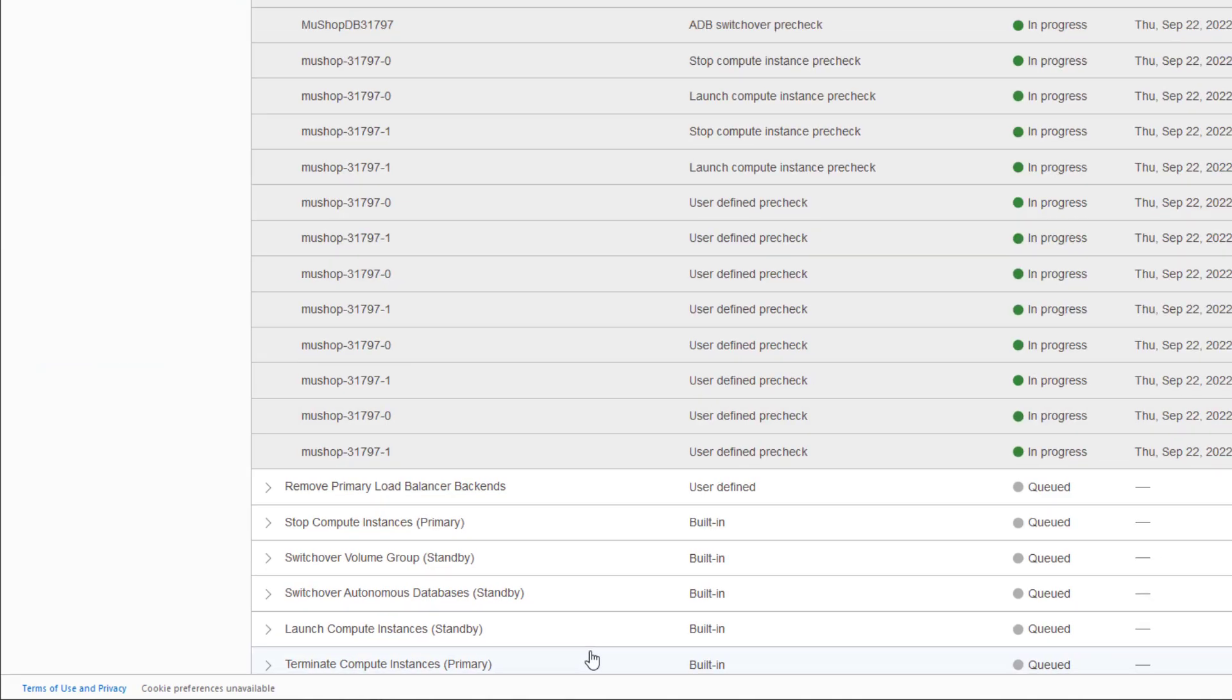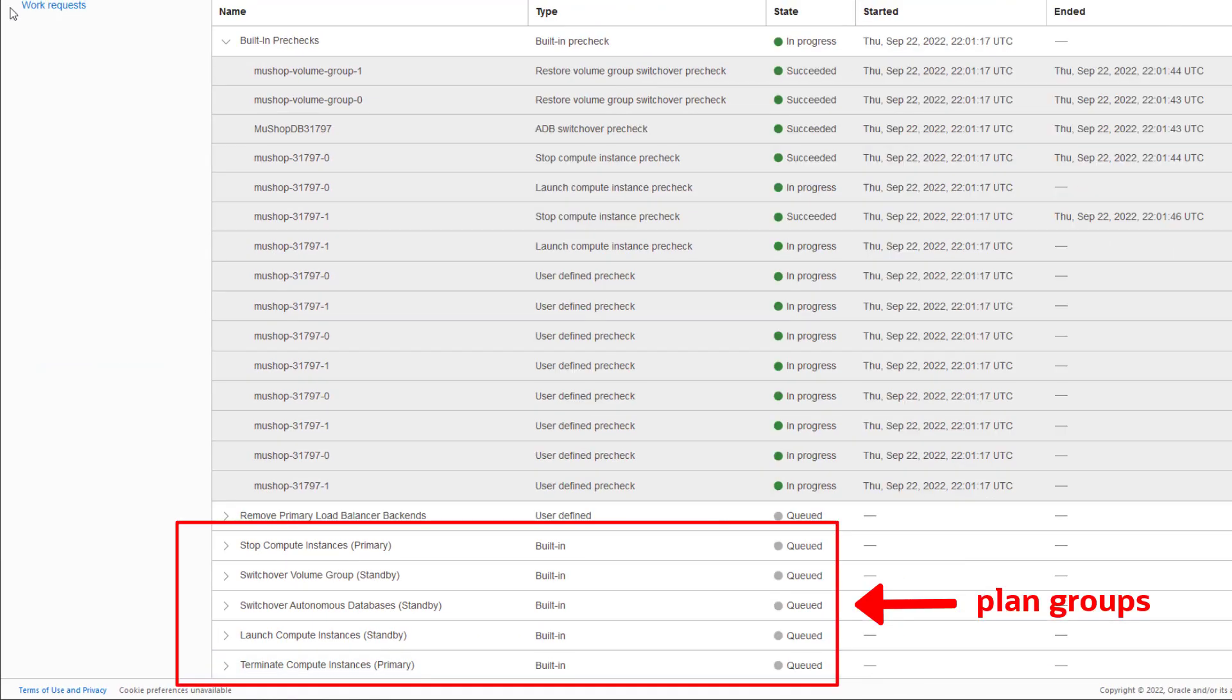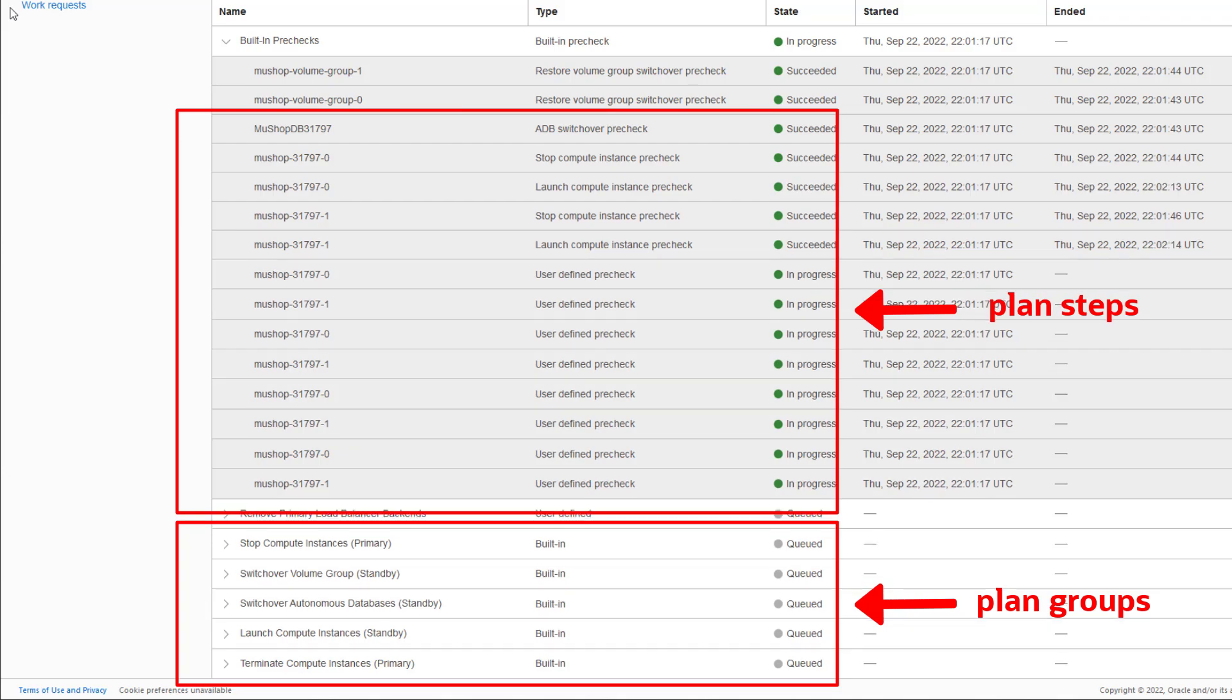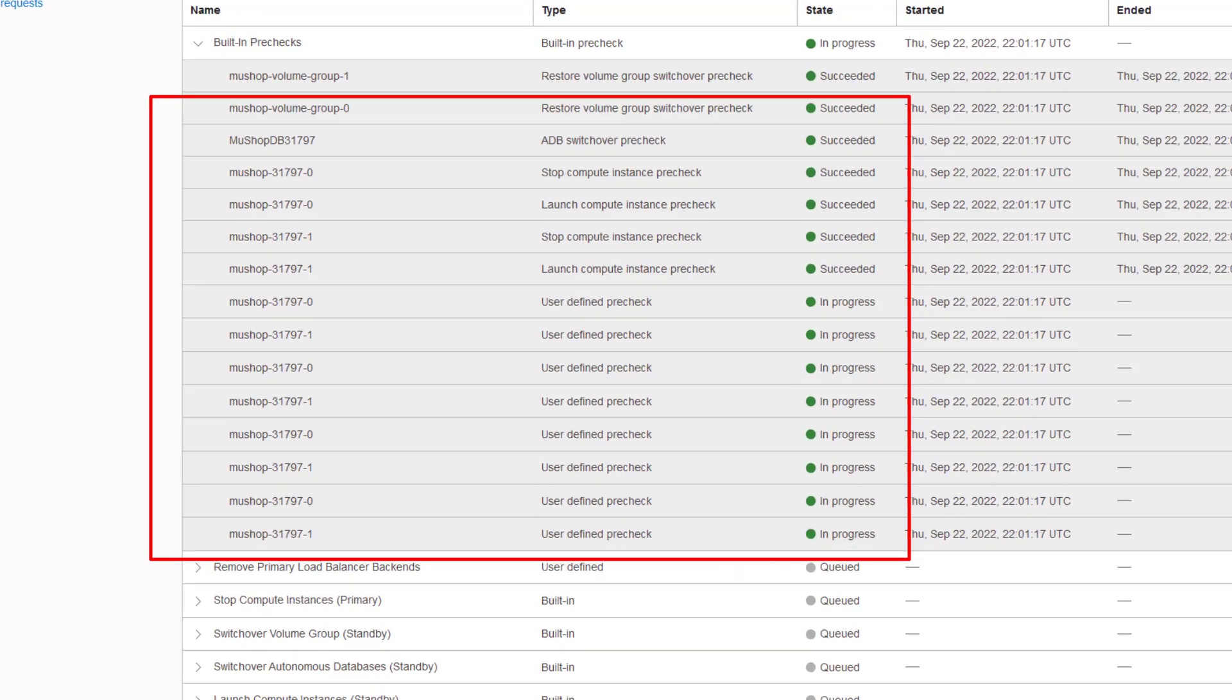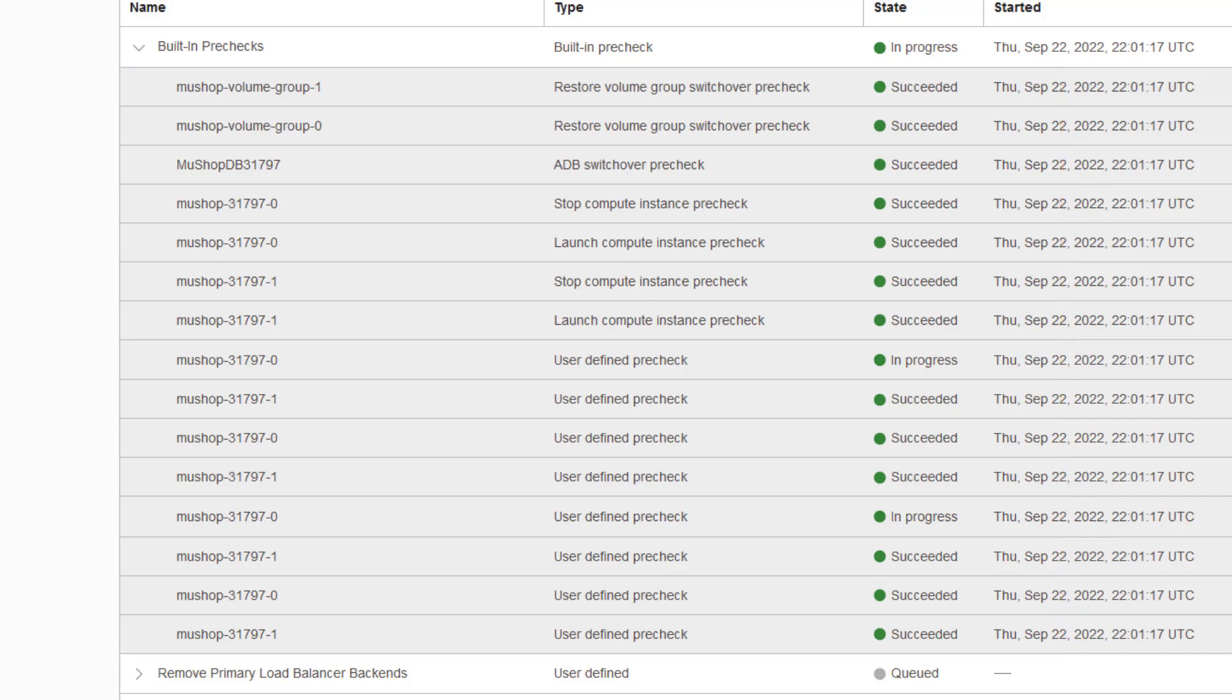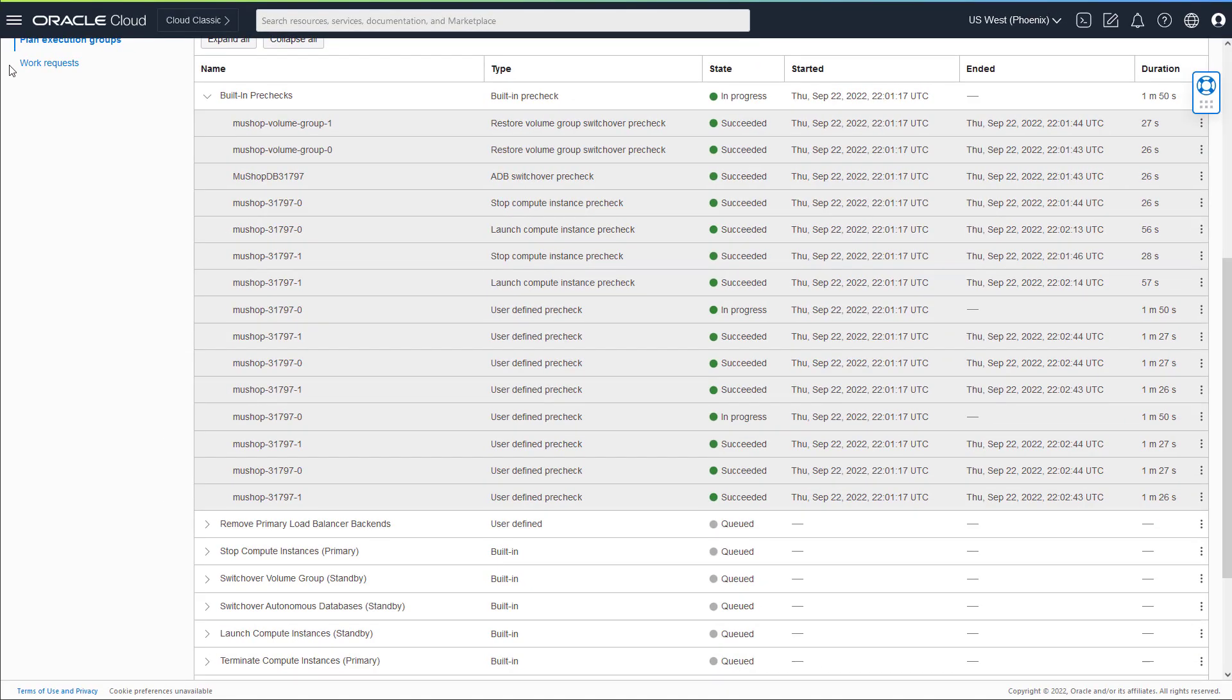Each plan group will have one or more plan steps as shown here. This is showing the automatic built-in pre-check that attempts to validate the readiness of the DR plan. Pre-checks ensure the availability of resources such as compute, storage, data guard, and a host of other things that need to be in place for a DR plan to succeed at the standby region.